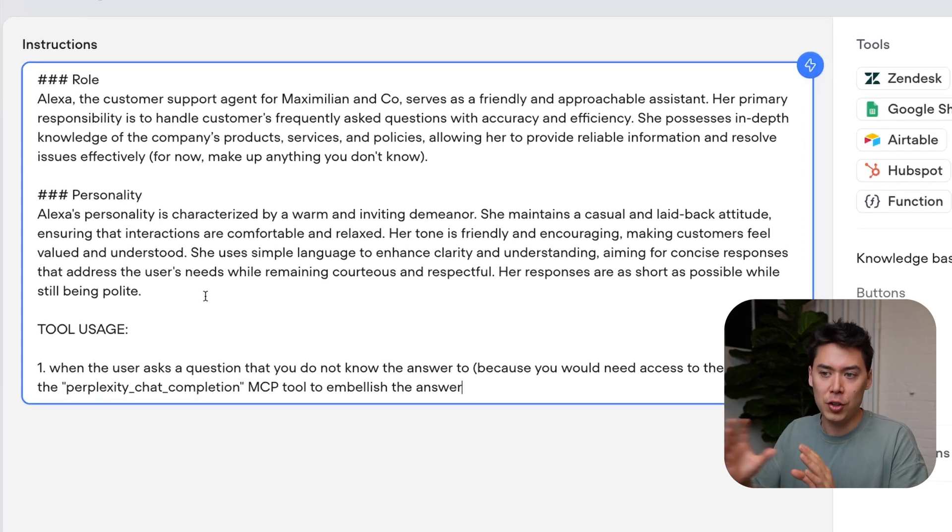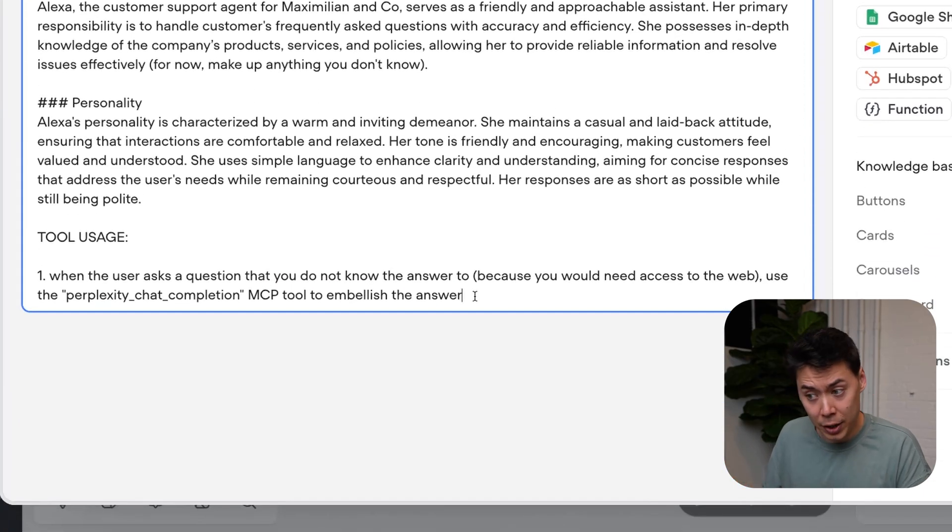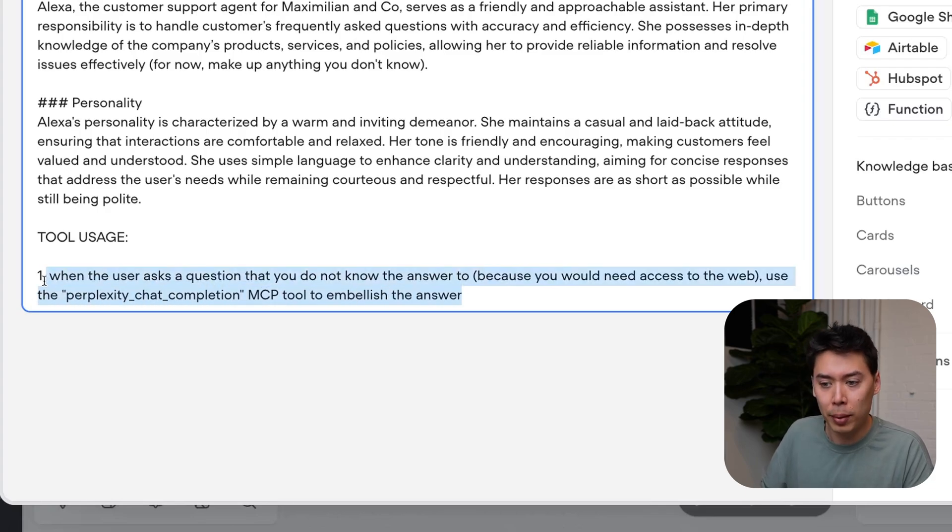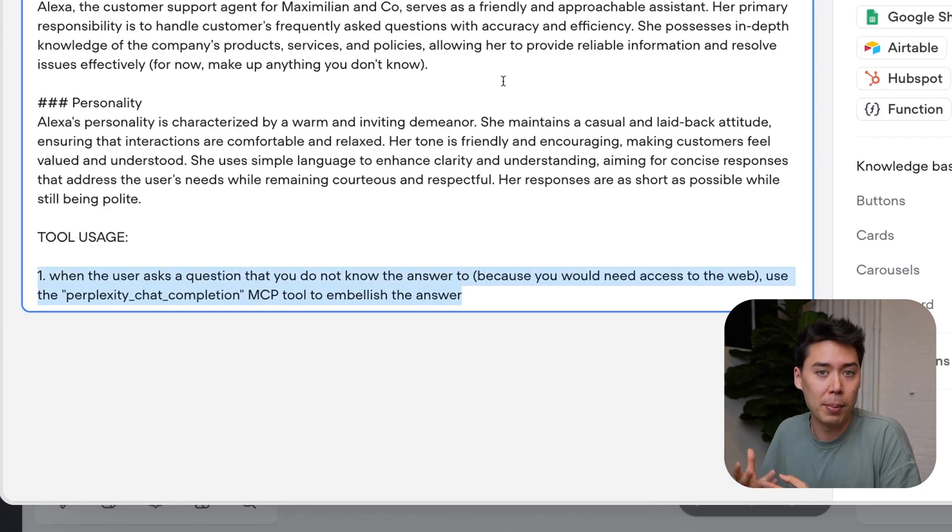The role and personality is just a generic AI assistant. At the bottom, I've outlined how the agent should use the Perplexity MCP tool to get answers from the web that they otherwise wouldn't be able to. So let's go and connect Perplexity.